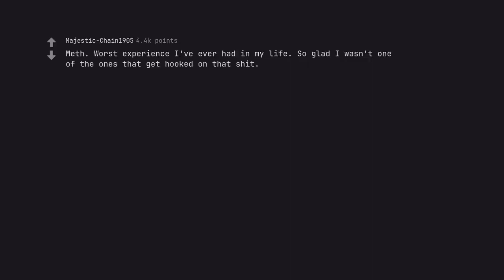Meth. Worst experience I've ever had in my life. So glad I wasn't one of the ones that get hooked on that shit.